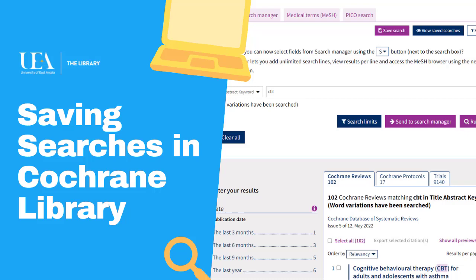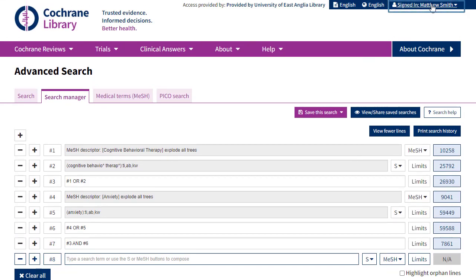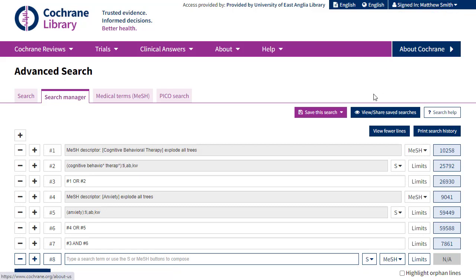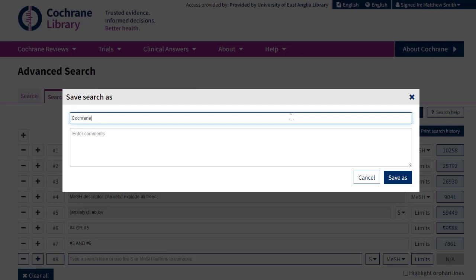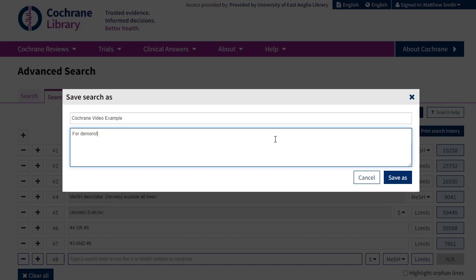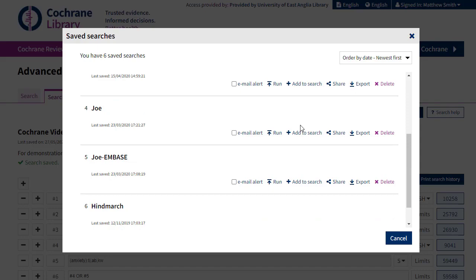If I'm happy with my search, I might now want to save it so I can come back to it at a later date. To do this, I'll need to have an account with Cochrane, which is free to set up — you'll need to register if this is your first time. Once you have an account, you'll be able to click the Save This Search button and then either Save or Save As. You can give the search a name and a description, which will help your memory when you come to run the search again. You can then retrieve your search from the View Saved Searches option and rerun it at any point.